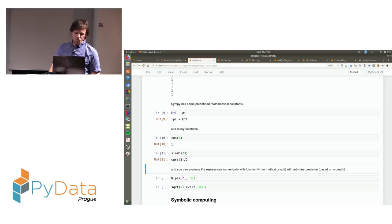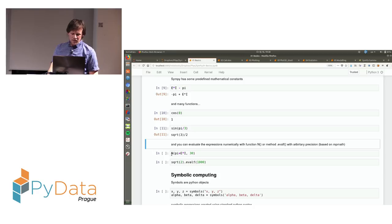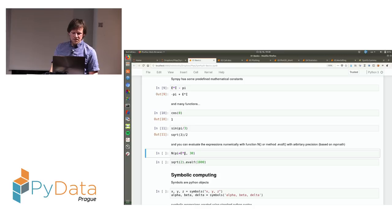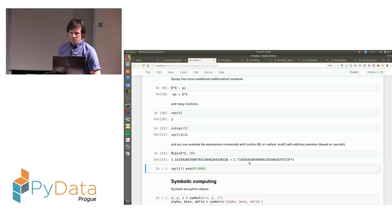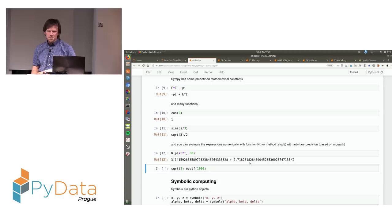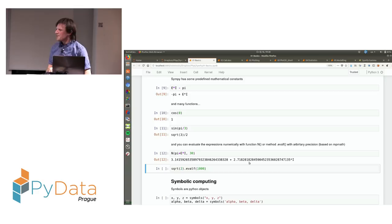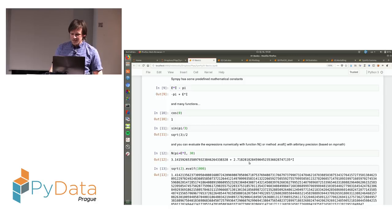If you want to know the numerical value of any expression, there is the function n, which evaluates the expression with arbitrary precision. Here I ask for 30 decimal places and get the result with accuracy up to 30 decimal places. The library that does this evaluation is MPMath — the only dependency of SymPy — and it's a very fast library for arbitrary precision arithmetic. I can easily ask for thousands of decimal places of the square root of 2.